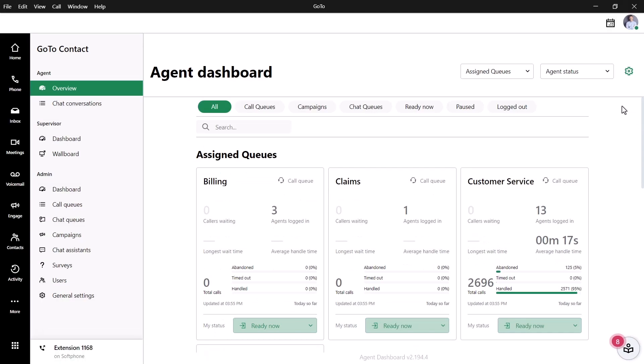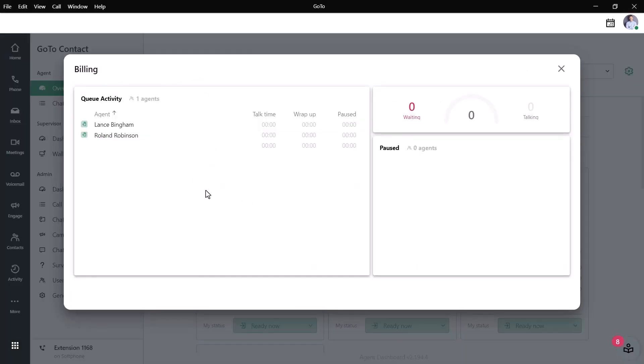Let's look at the information for one of these queues. We can see how many callers are waiting and how many agents are logged in. We can also see stats related to call duration and how many were handled.